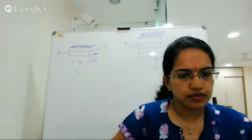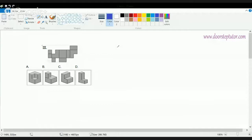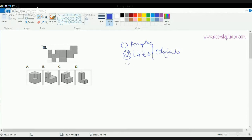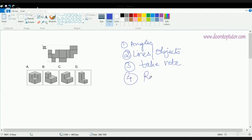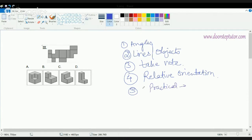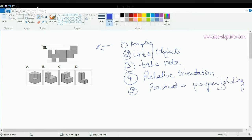We will be talking about some of the basic concepts needed for converting any figure to 3D. There are a few things we must take into account: firstly, understanding the angles and the lines or objects. Another important thing is understanding the relative orientation. Finally, there are practical sessions — for example, if I have a question where a piece of paper needs to be converted into a 3D shape.